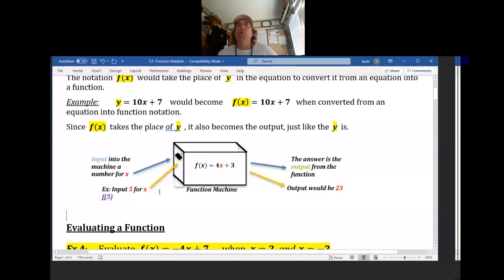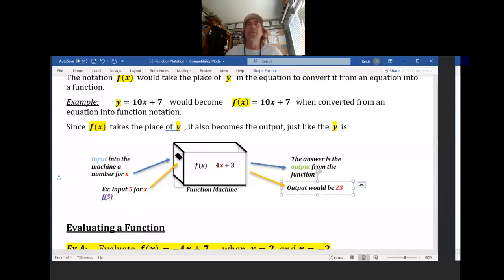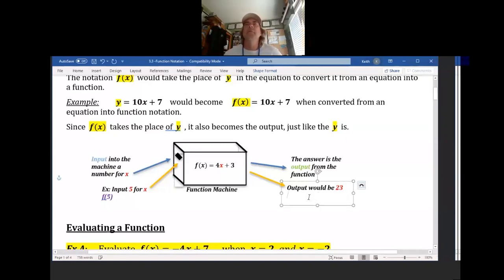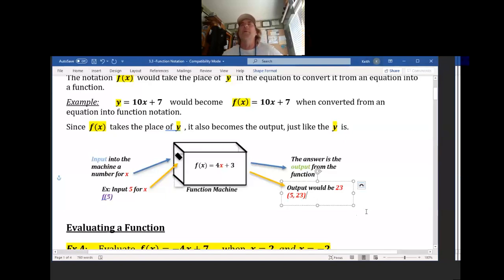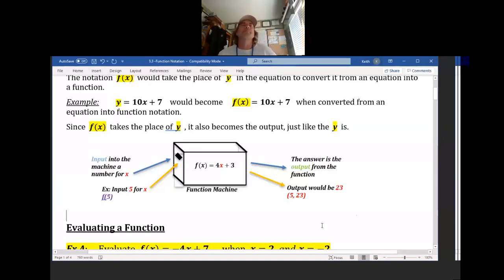Do you know how to make an ordered pair with that? Remember, the ordered pair is in parentheses. The first number is the input, which was 5, comma, the second number is the output, which is 23. That is your ordered pair.